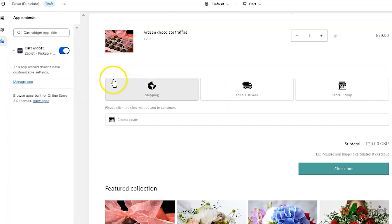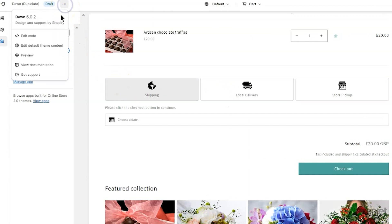You can also test the whole checkout flow if you click the three dots on the top left and click Preview.